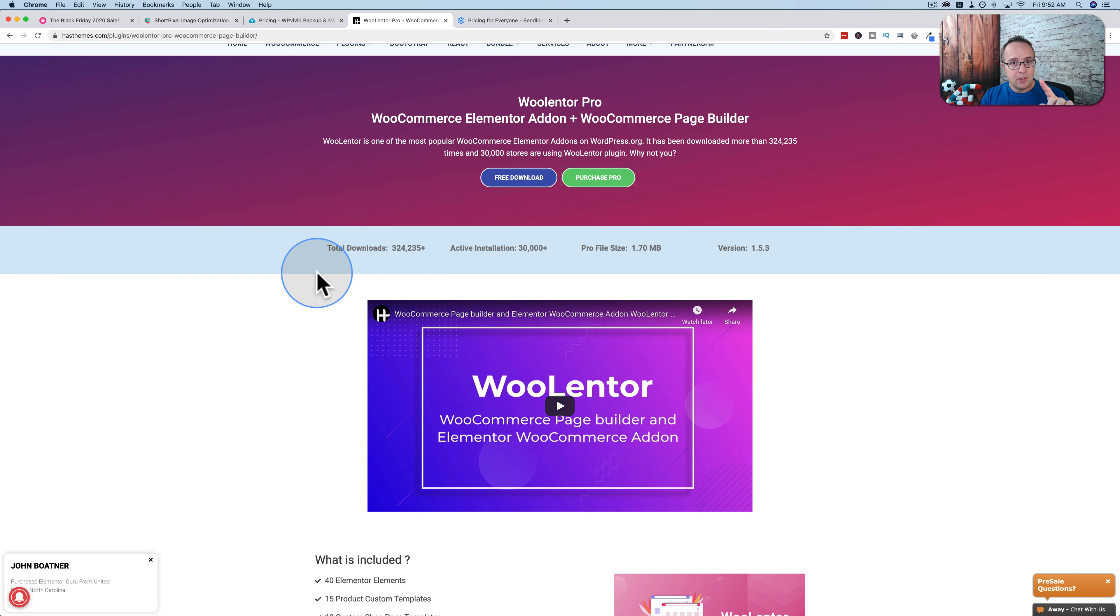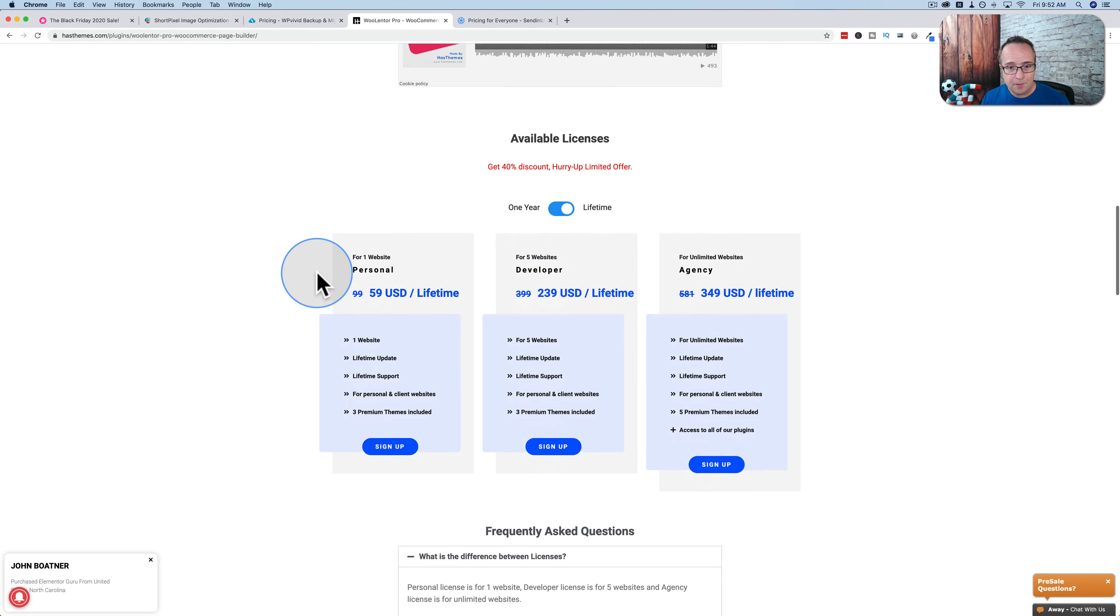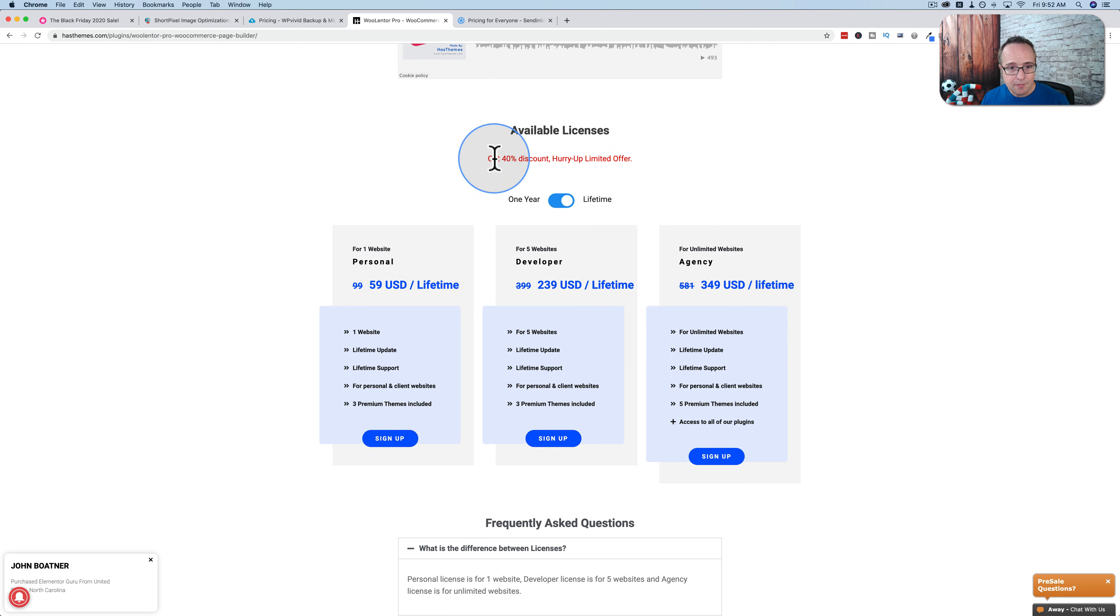You can do the cart page, you can do the checkout page, you can do thank you pages, all with WooLentor. It is currently on sale for 40% off.